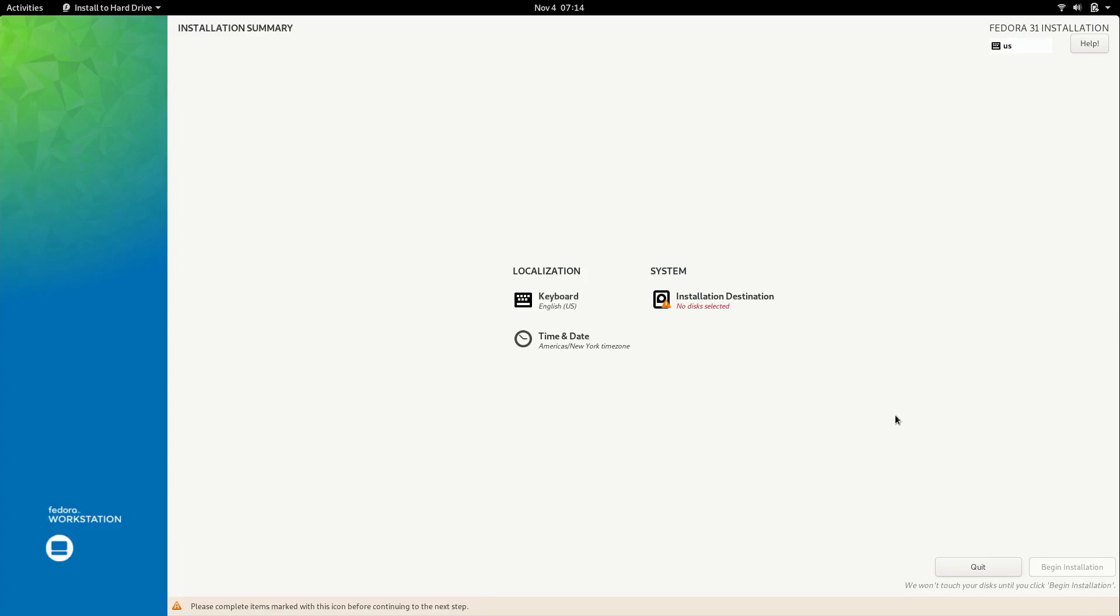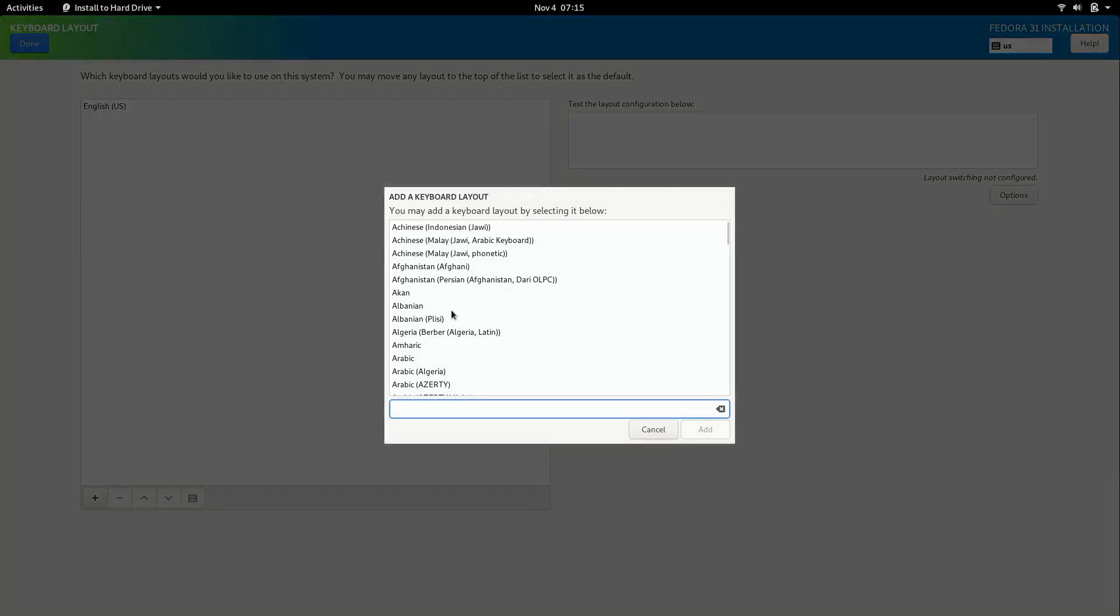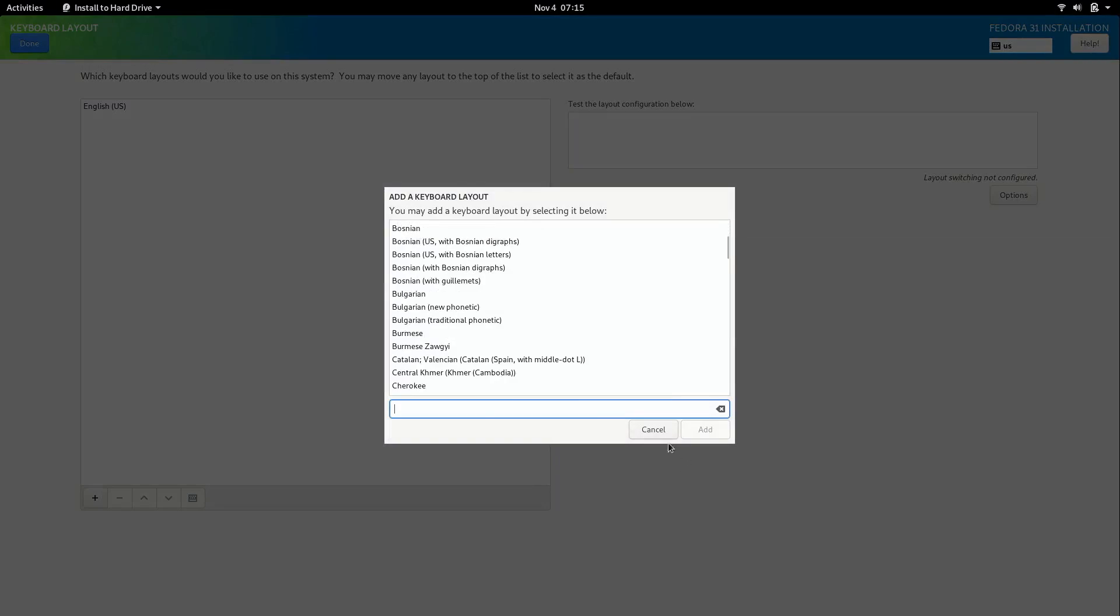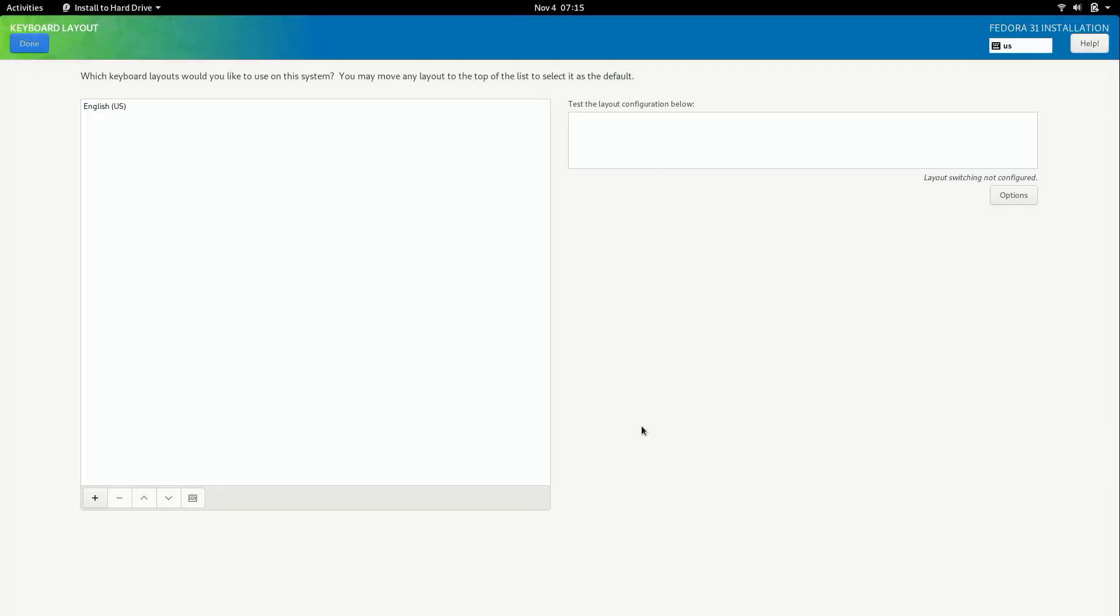And here we have the main installation screen. So the first thing we can do is customize our keyboard if necessary. If English US is correct for you, you don't even have to click on this. But if you want to set that to something else then you could go ahead and add a different keyboard layout here if you'd like. I'm going to hit cancel because I don't have any way of testing that. But if you do have a different keyboard layout you might want to test that out. For me English US is the proper selection which is already there. So I'll just click done.